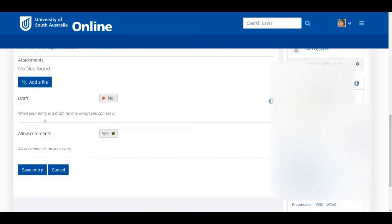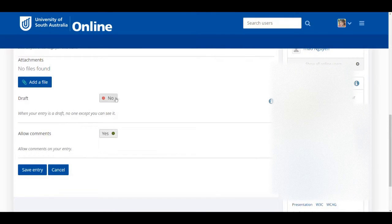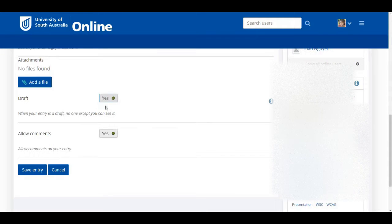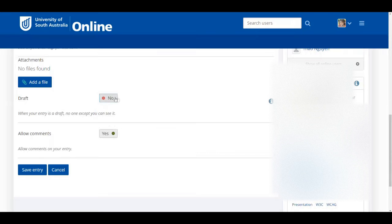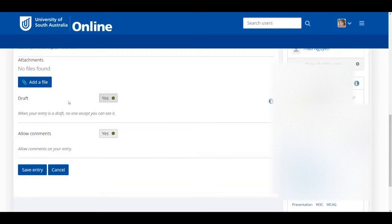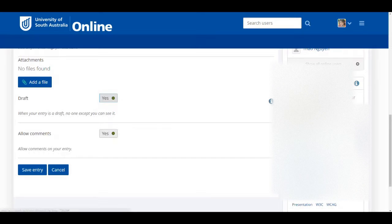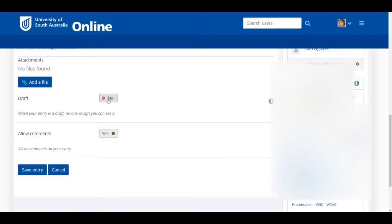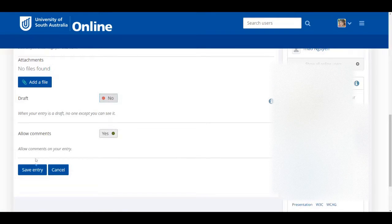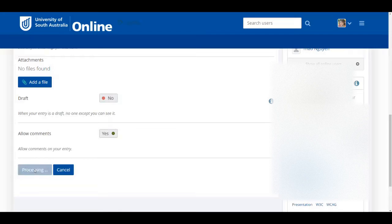Now, when I scroll down, I see I have the choice to save my journal entry as a draft or to make it public. Initially, you can save all your journal entries as drafts, then polish them up, and then go back and save them as public. And that's what you want to make sure you do. When you're ready to share them, click No next to draft. Save entry, and you're done.